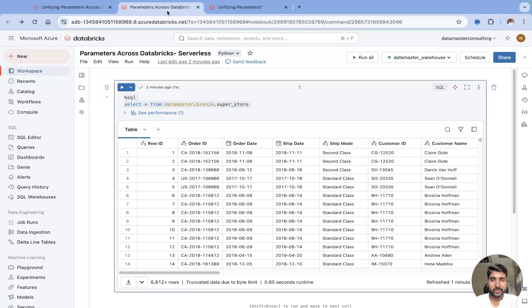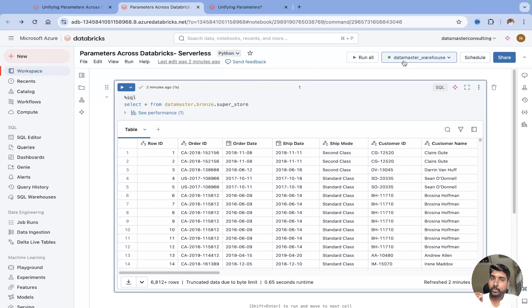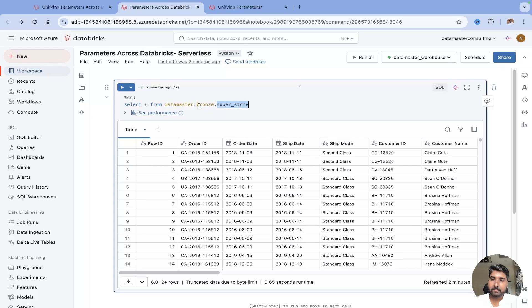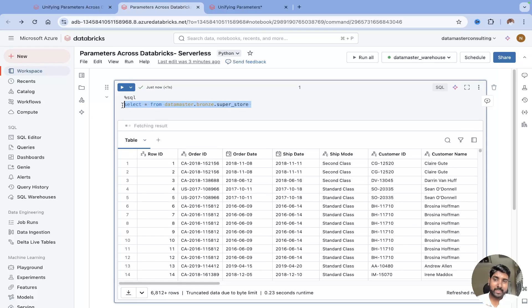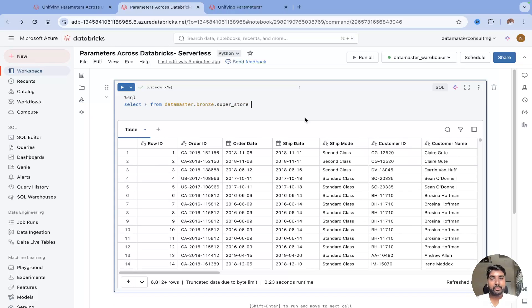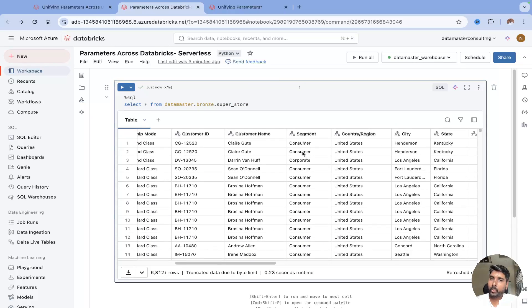Now I'm in the Databricks workspace, in my notebook. I've attached my SQL warehouse — you can also do it using your all-purpose compute. I'm using SELECT * FROM my table, with a catalog name, schema name, and table name. Let me run this and show you the use case for how we will unify these parameters.